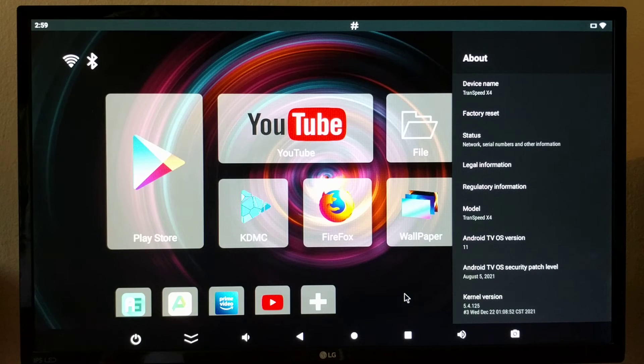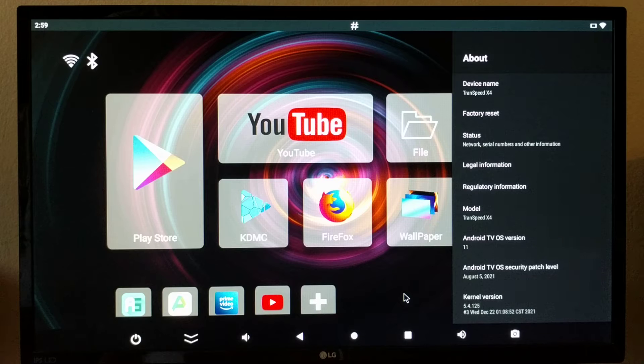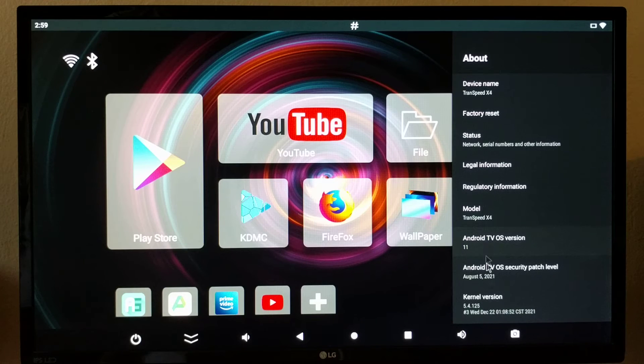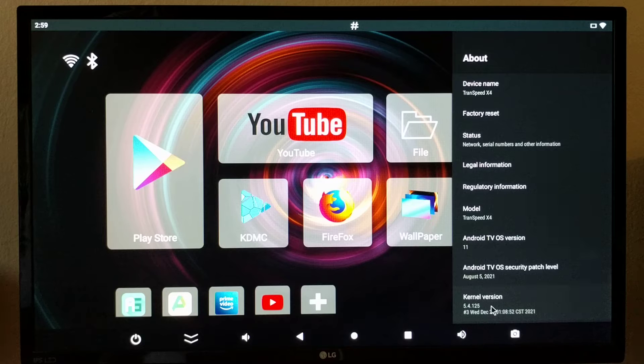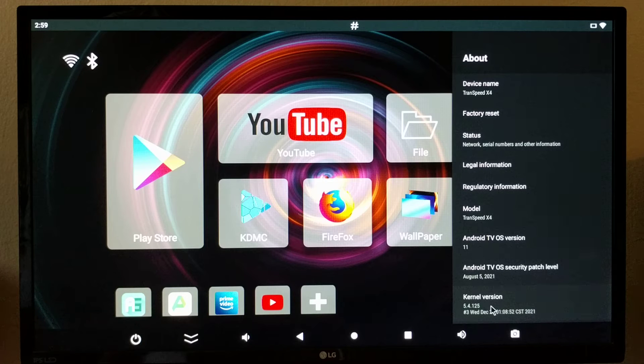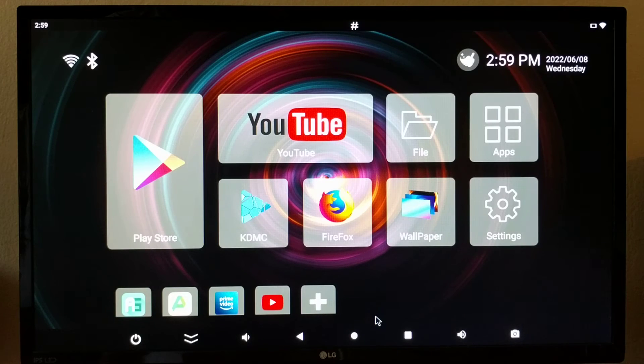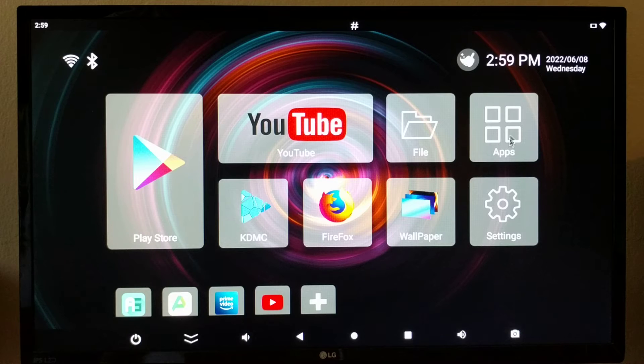It's got 4 GB memory and 32 GB eMMC. It's running Android 11 and the kernel version is 5.4.125. It's a pretty new device.